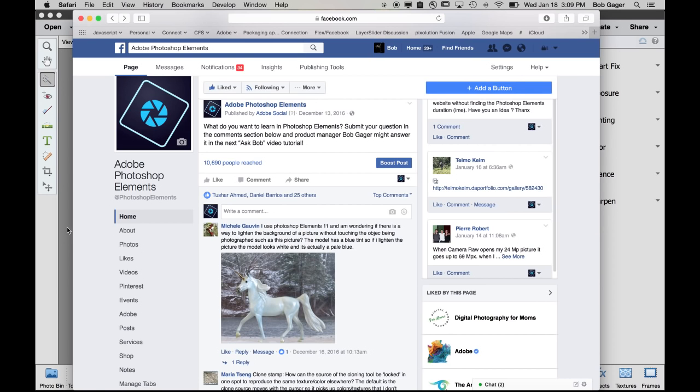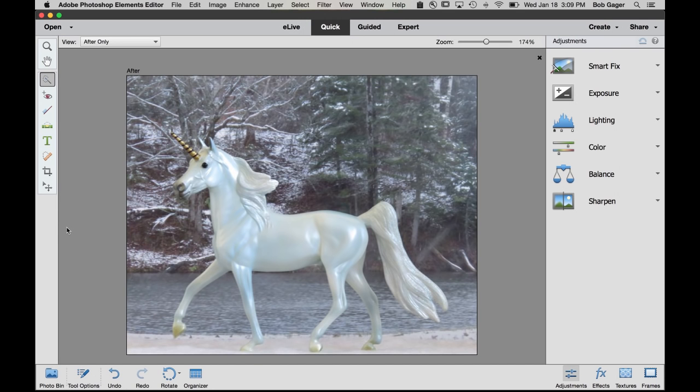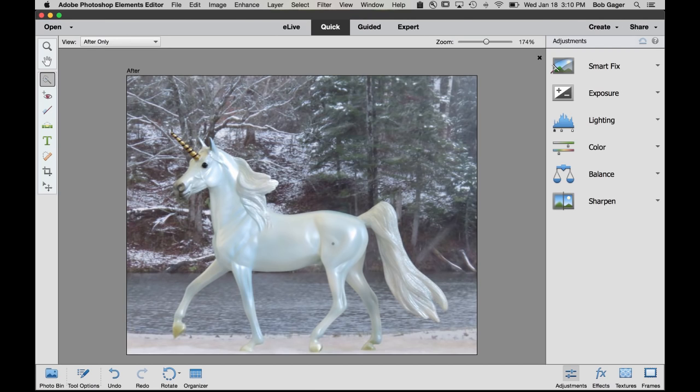So Michelle has this photo of a horse. She actually knows how to adjust the photo to her liking, but the problem is the figurine of the horse actually does have this little blue tint, so she's captured in the original photo the proper tinting of the horse figurine itself, but the background she wants to be a little bit lighter. And she was indicating that when she adjusts the photo to lighten the background, the problem is that the horse gets lightened as well. So how do we go about brightening the background without brightening the horse?